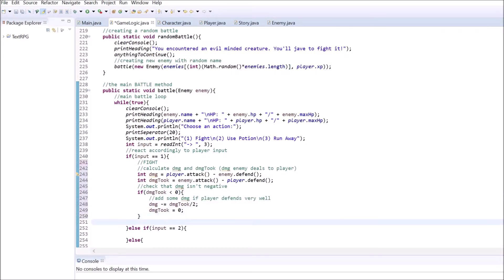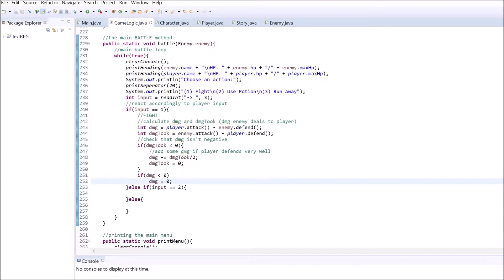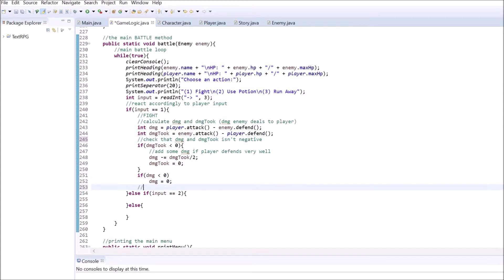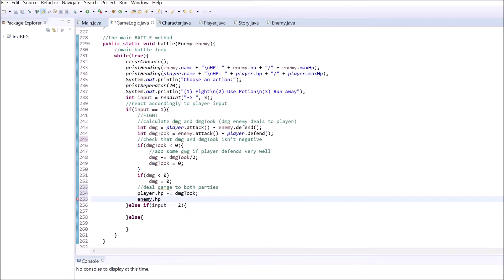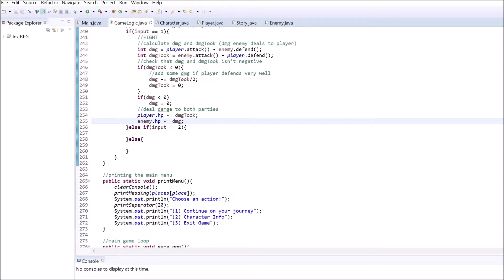After we increase the amount of damage, we want to set damage took to 0. If you wouldn't do this, the player could heal instead of getting 0 damage. For the same reason, set damage to 0 if it's negative as well. After that, subtract the amounts of damage from the HP of both characters.